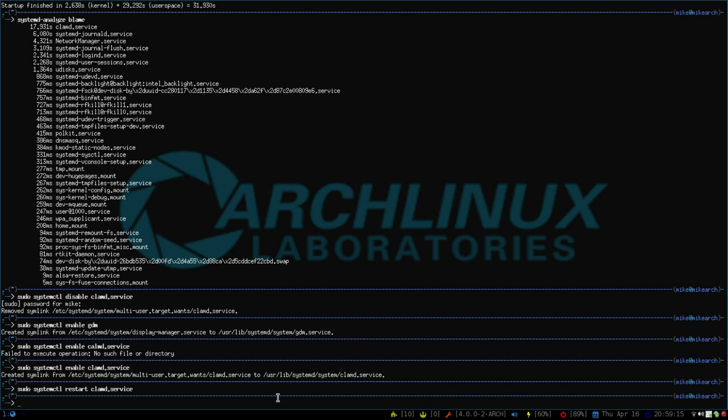Or if you want, you can go into systemctl and find out what's going on with it. Or there's another thing called Journal CTL.